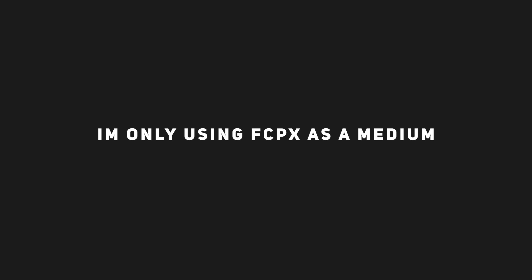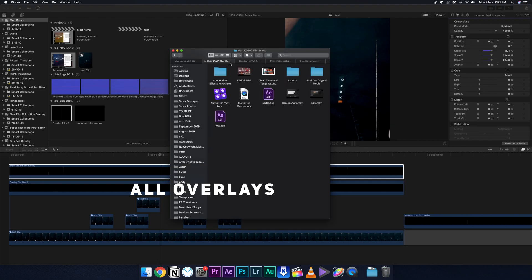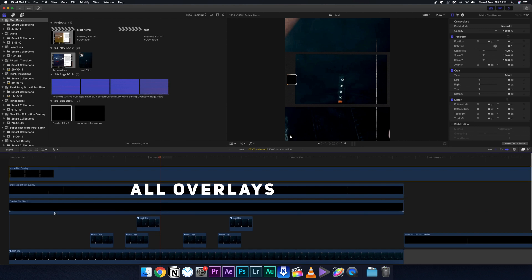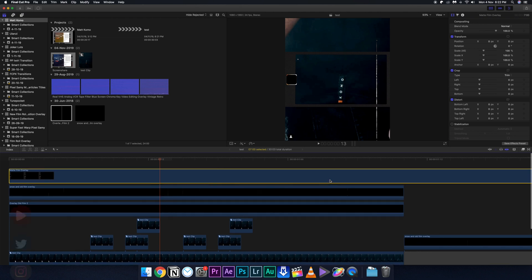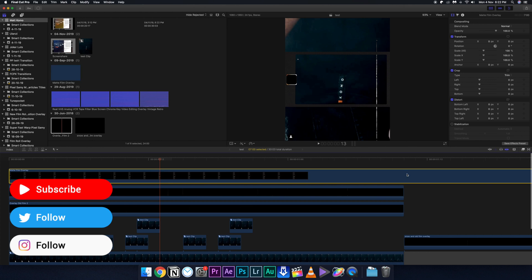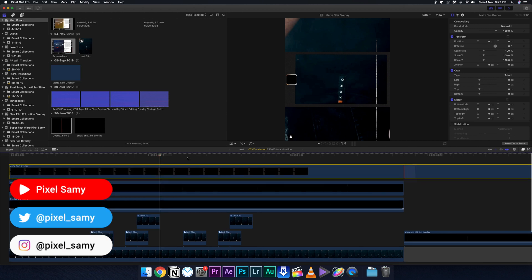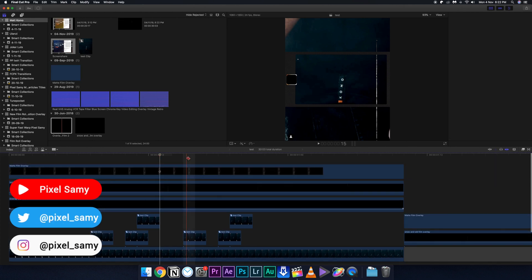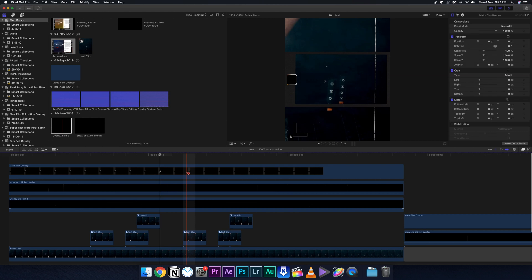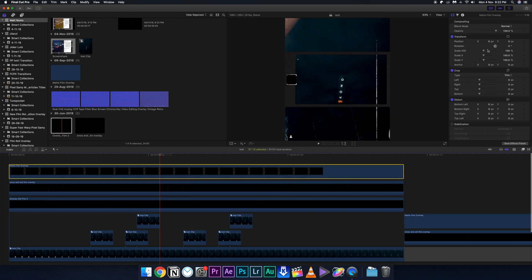Any other software out there — it is totally applicable because there is no internal Final Cut Pro effect being used. I'm just using Final Cut Pro as a medium to show this effect, but all the overlays are in the description below. Just check them out and drag and drop into your editing software. With that said, what's up guys, I'm Pixel Sammy — welcome to this video. Drop a like, subscribe, and comment down below — let's get started.